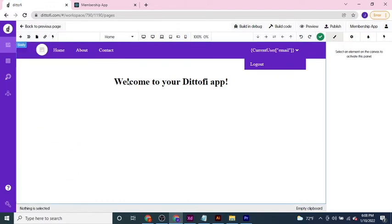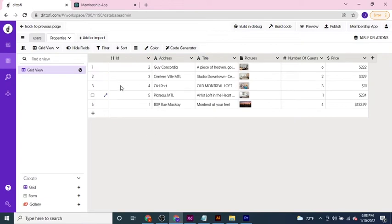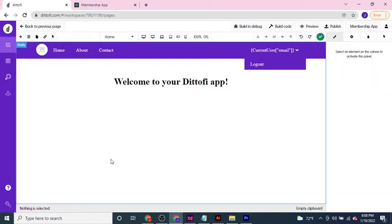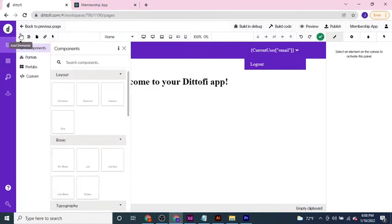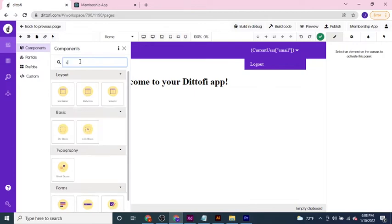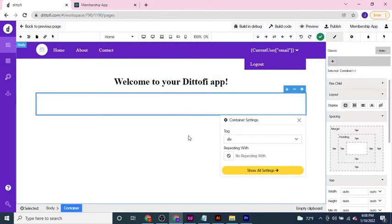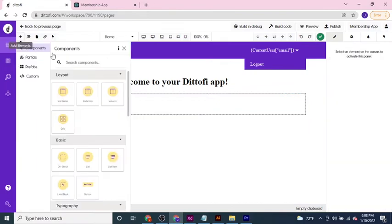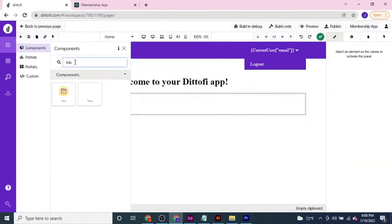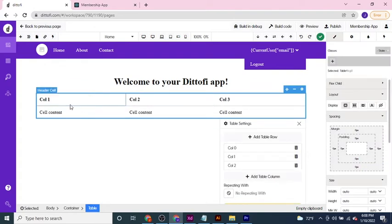In order to display the data that's contained within this properties model on our page, the first thing we need to do is add a particular set of components to the page to hold the data. So the first thing I'm going to add is a container item which I can drag and drop onto the page. I'm then going to select a table component and drag that inside my container.